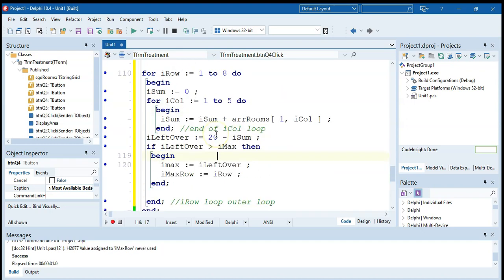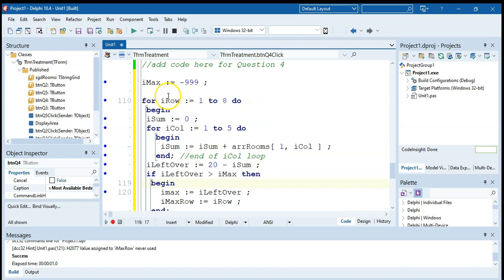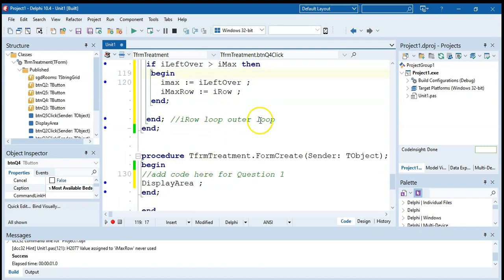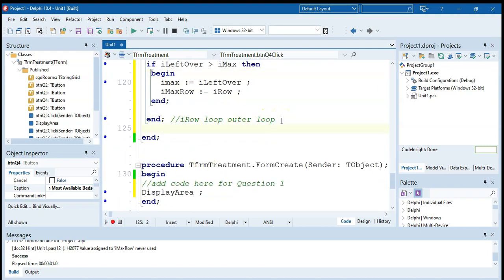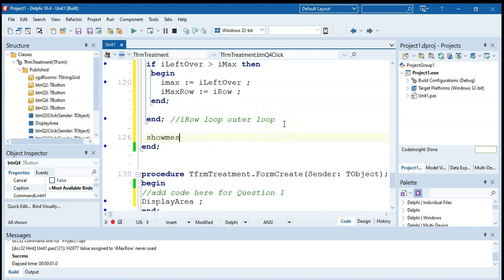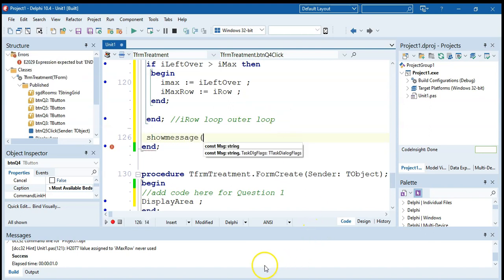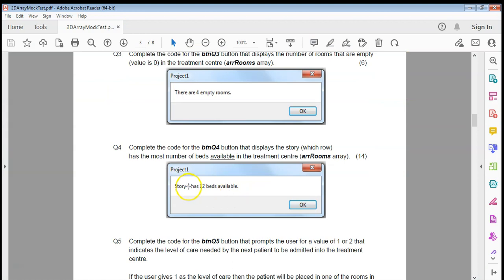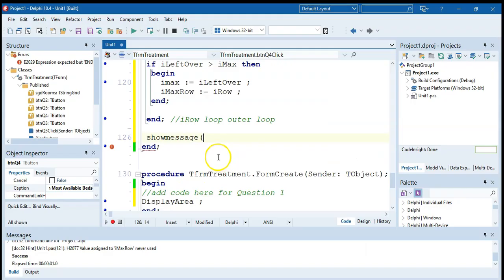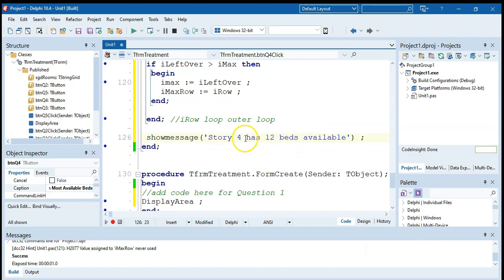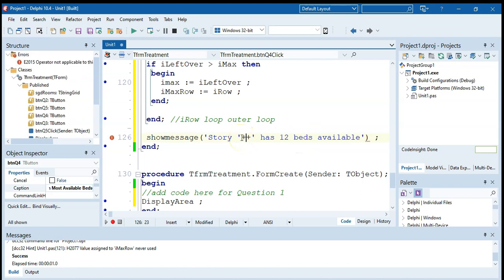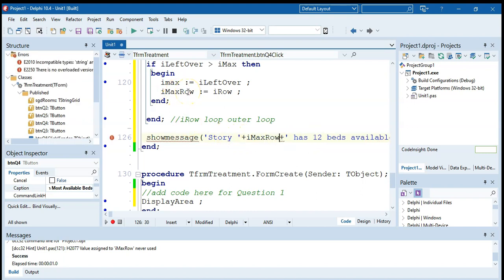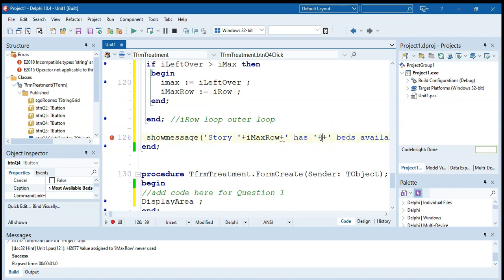And then only once I've done all eight rows, so after this I row outer loop, only over here, can I now show in a show message. We can say story, that's the text we want to display, but instead of the four, I'm going to put quote, quote, plus, plus, and then in between the plus, we're going to put the story, which is the max row. And then instead of the 12, we're going to put quote, quote, and then the plus, plus, and then between the plus, we're going to say our max value.